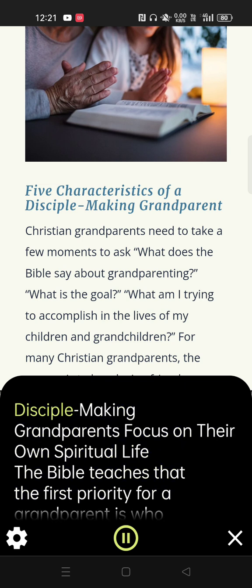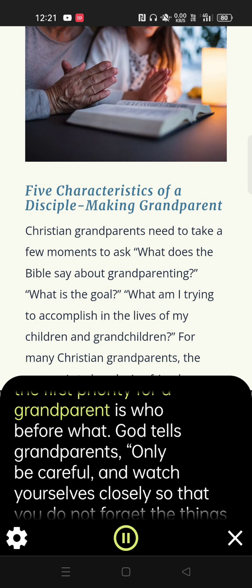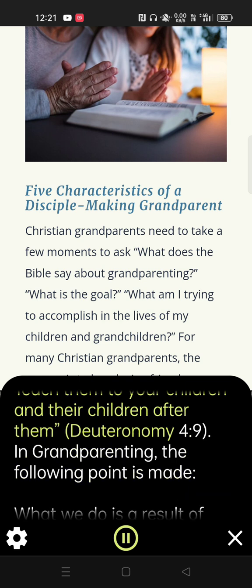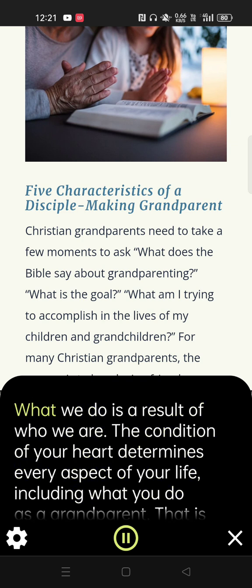Disciple-making grandparents focus on their own spiritual life. The Bible teaches that the first priority for a grandparent is who before what. God tells grandparents: 'Only be careful, and watch yourselves closely so that you do not forget the things your eyes have seen or let them fade from your heart as long as you live. Teach them to your children and their children after them' — Deuteronomy 4:9. In grandparenting, the following point is made: what we do is a result of who we are. The condition of your heart determines every aspect of your life, including what you do as a grandparent.